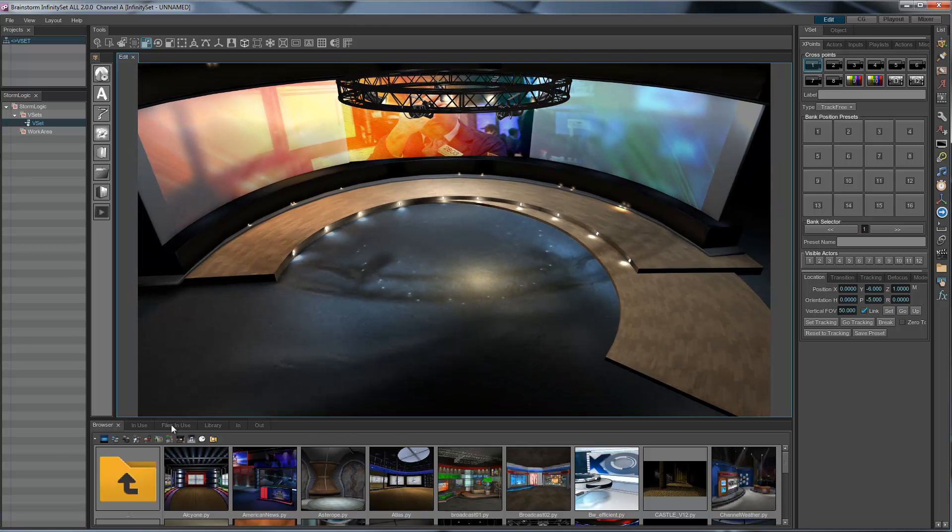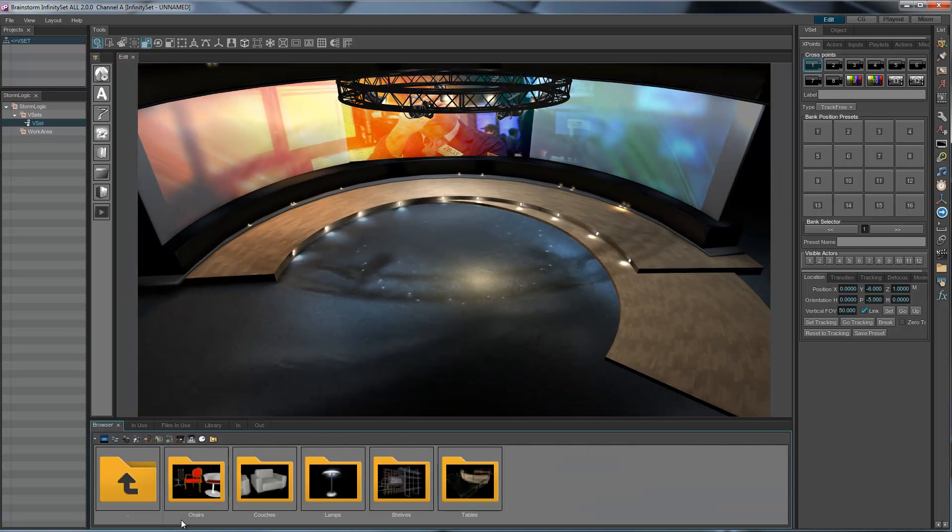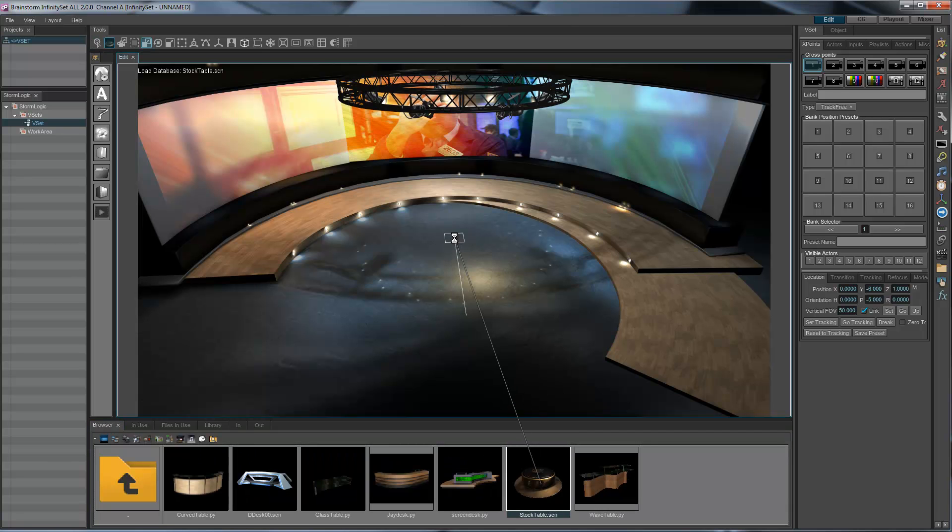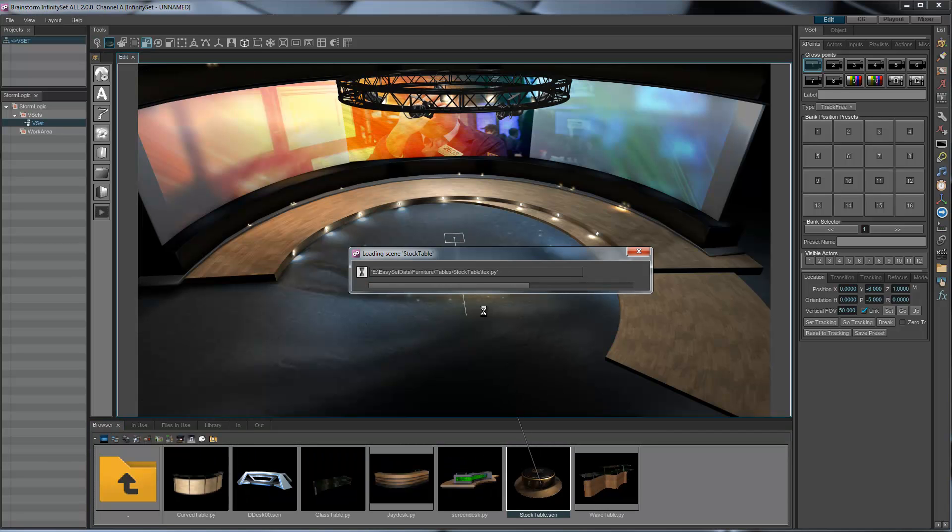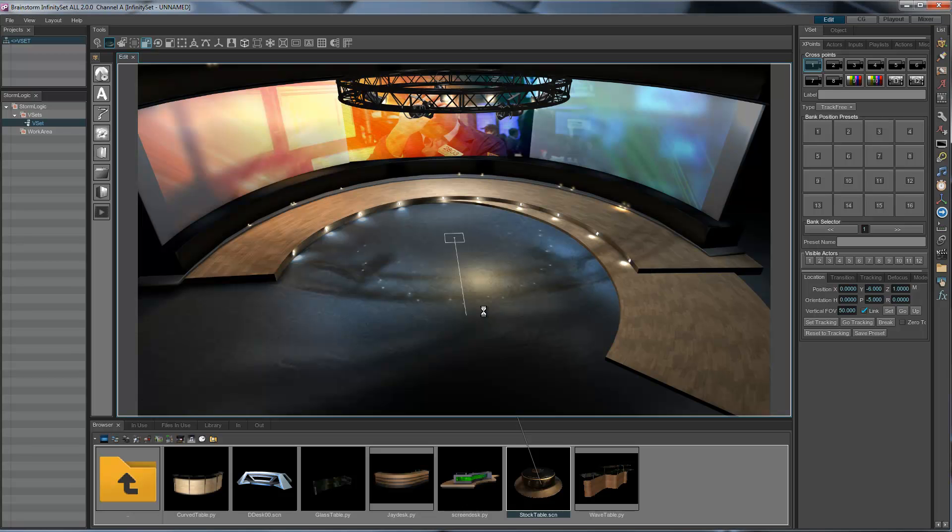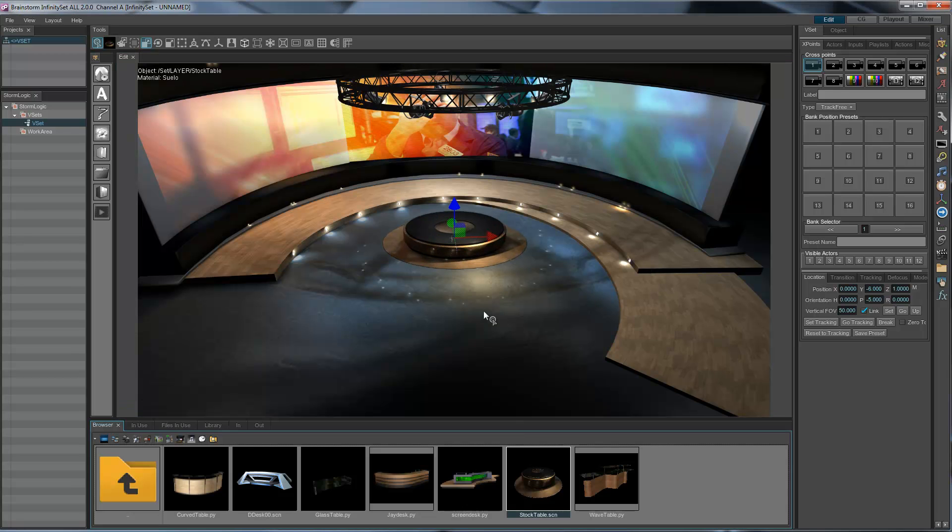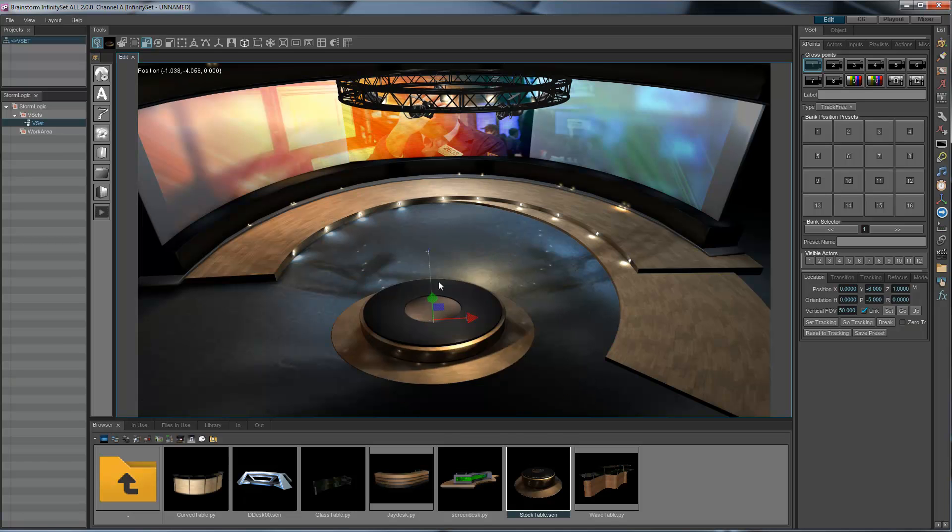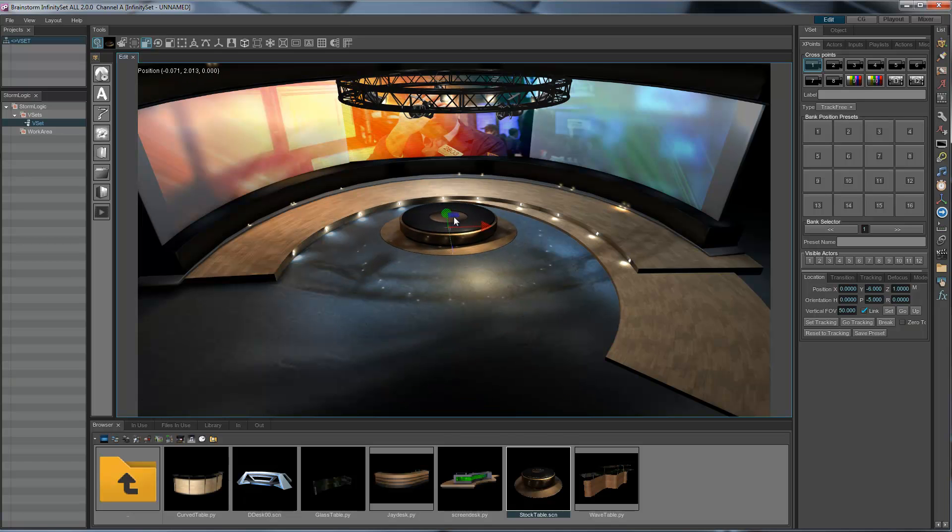Now we need a table. Let's bring a table such as this. Let's put it maybe there. We can move it, bring it forward, or do whatever we like with it.